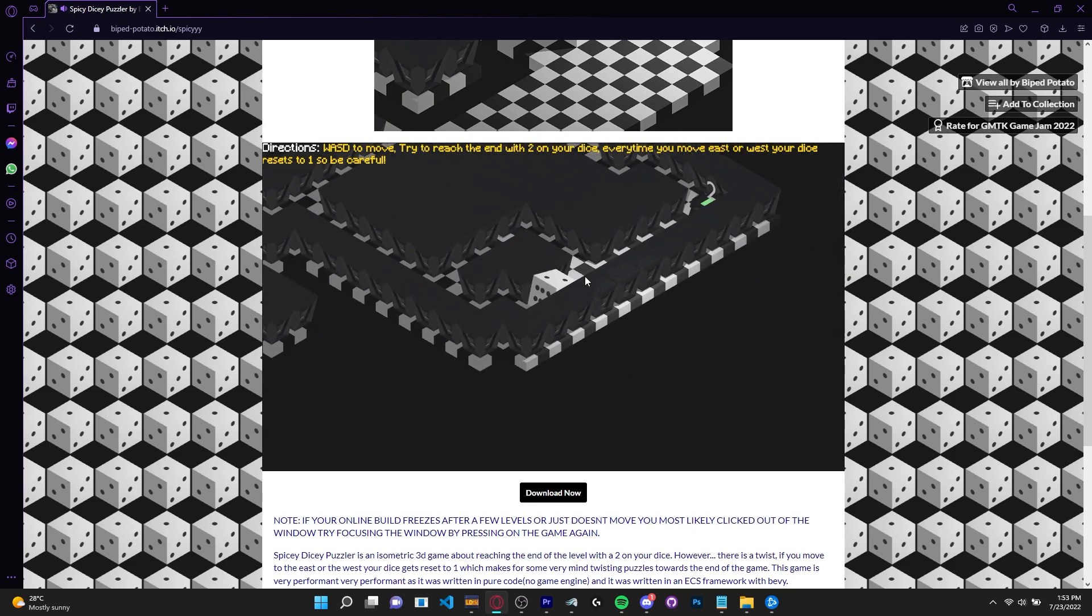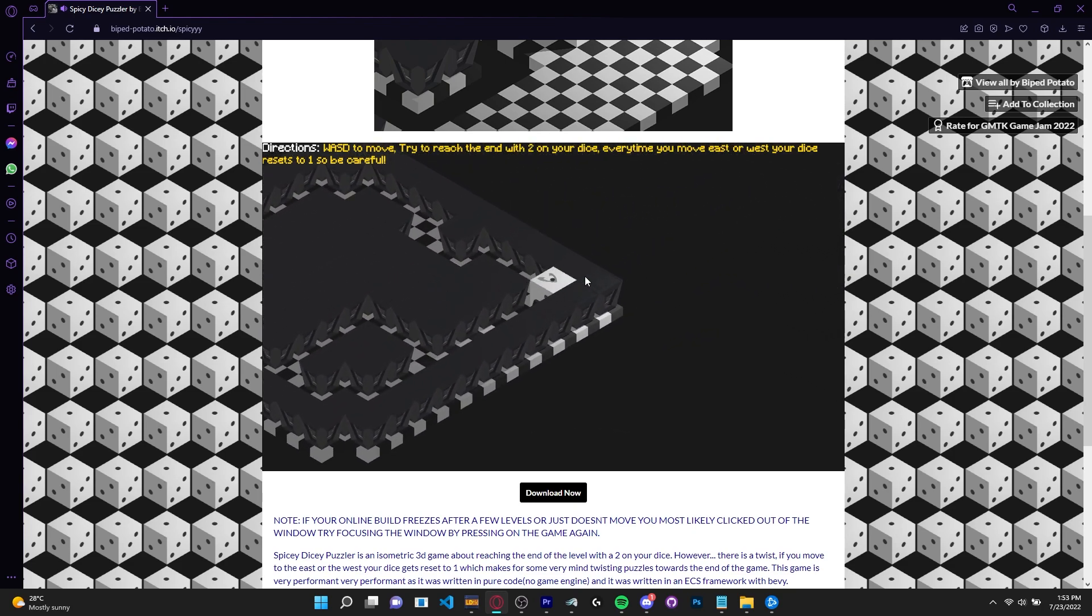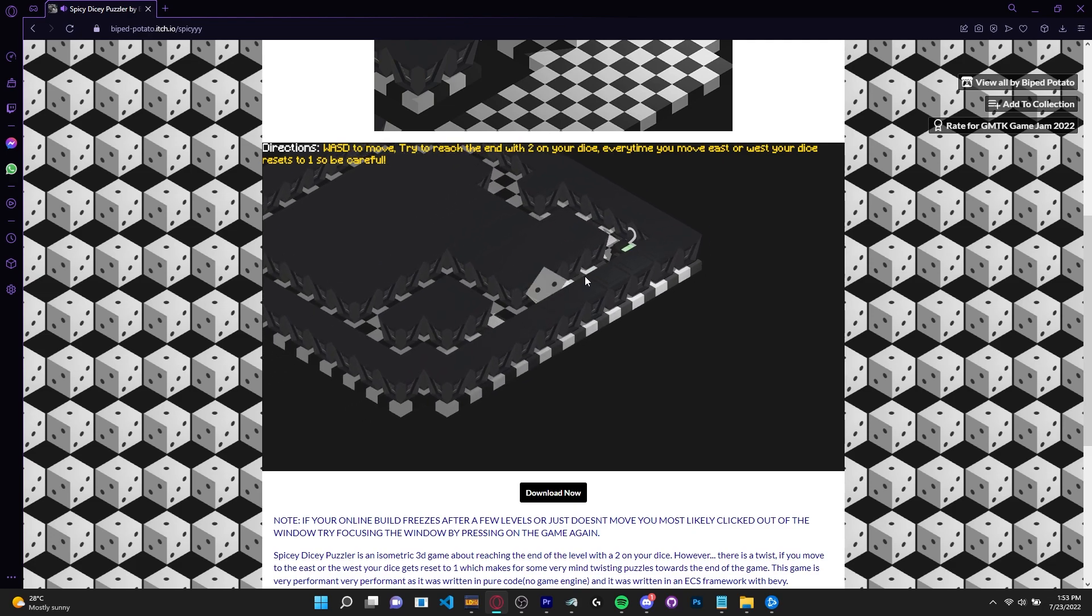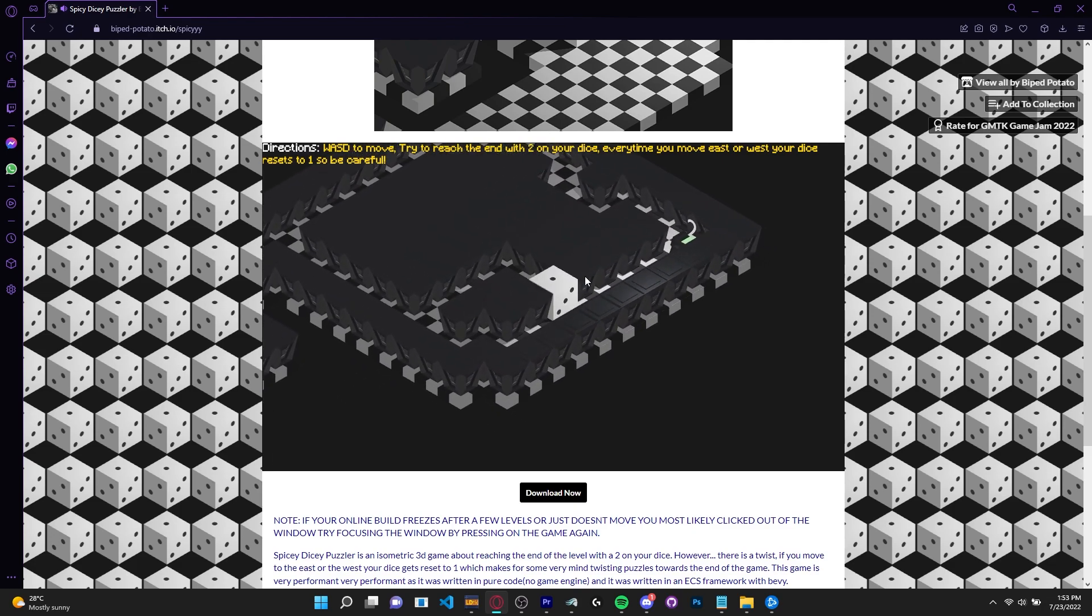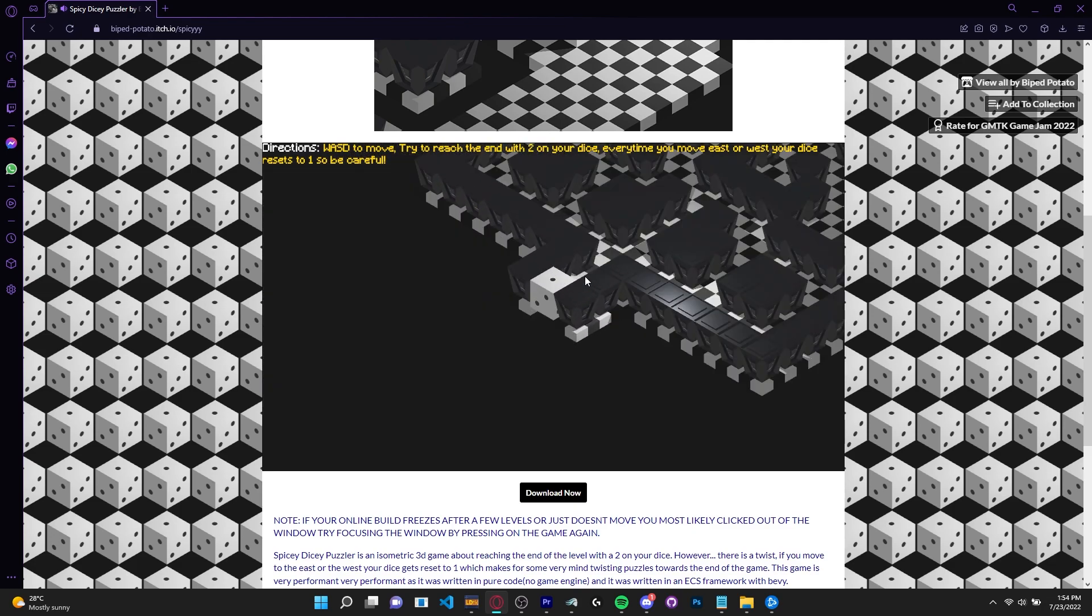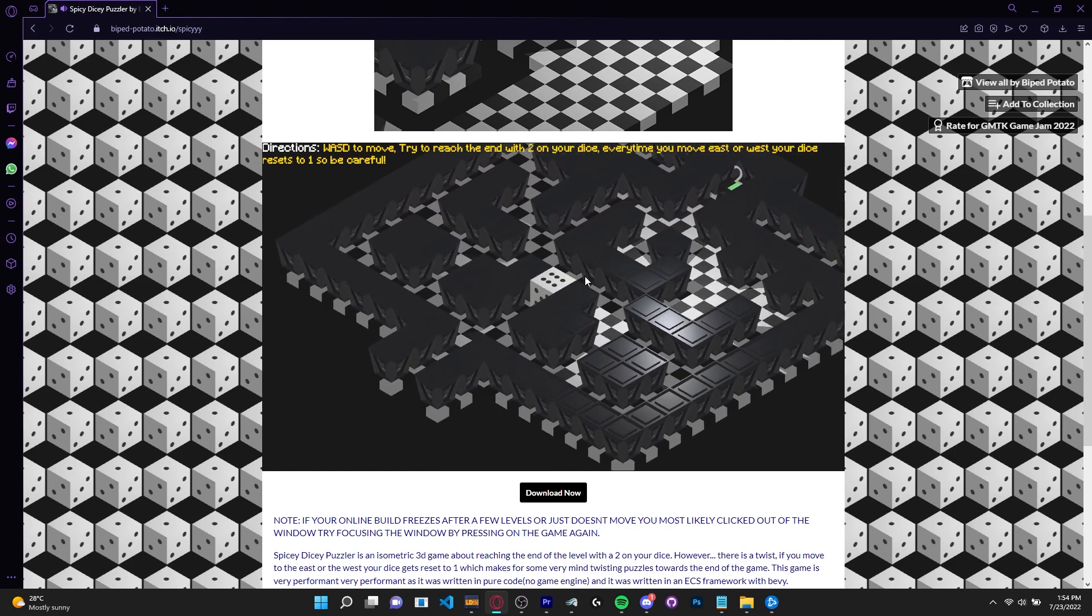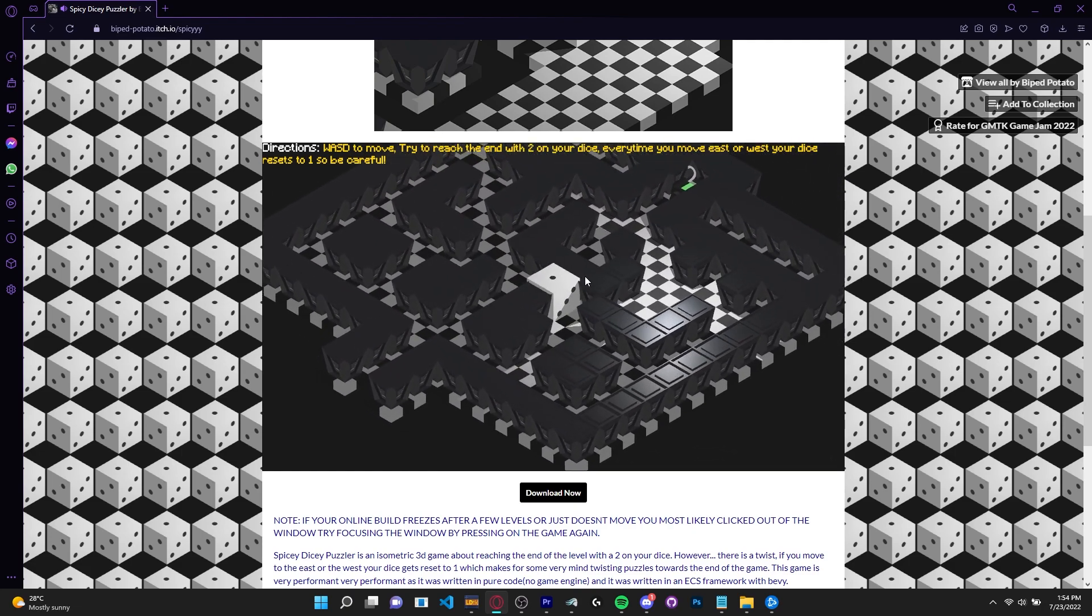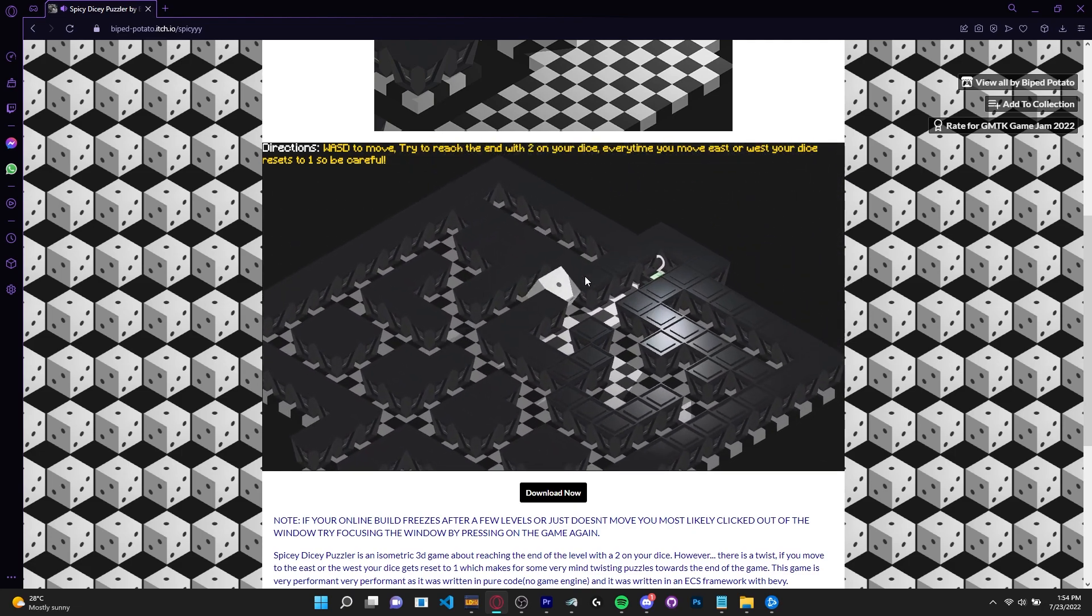I uploaded the game to itch.io, made a decent thumbnail in Photoshop and started rating other people's games. I think I did fairly well in this jam relative to the tools that I had access to. Remember that I only got my hands on Rust and Bevy a week ago.